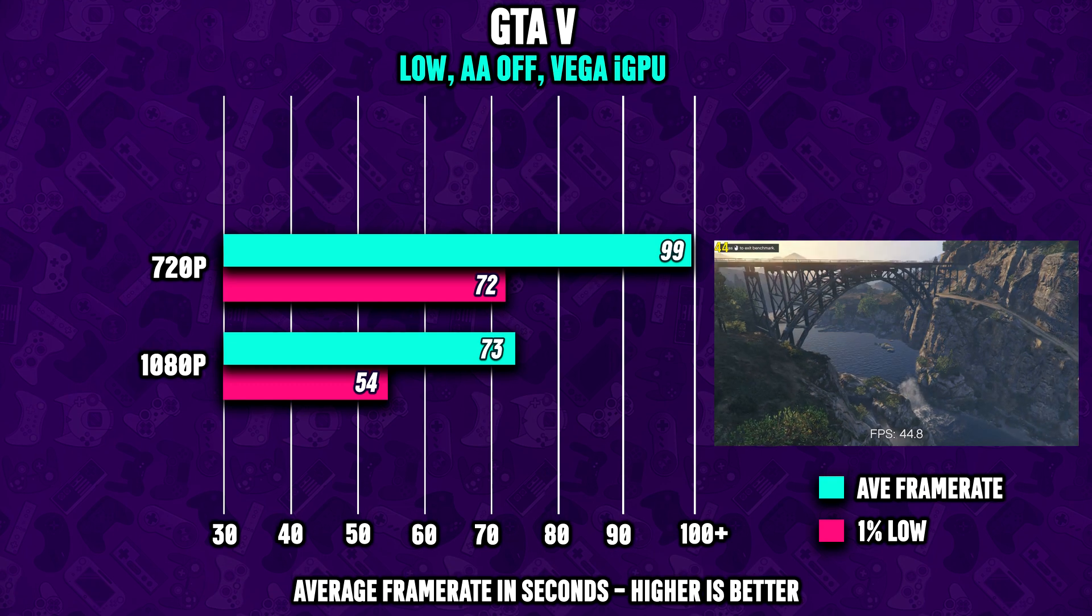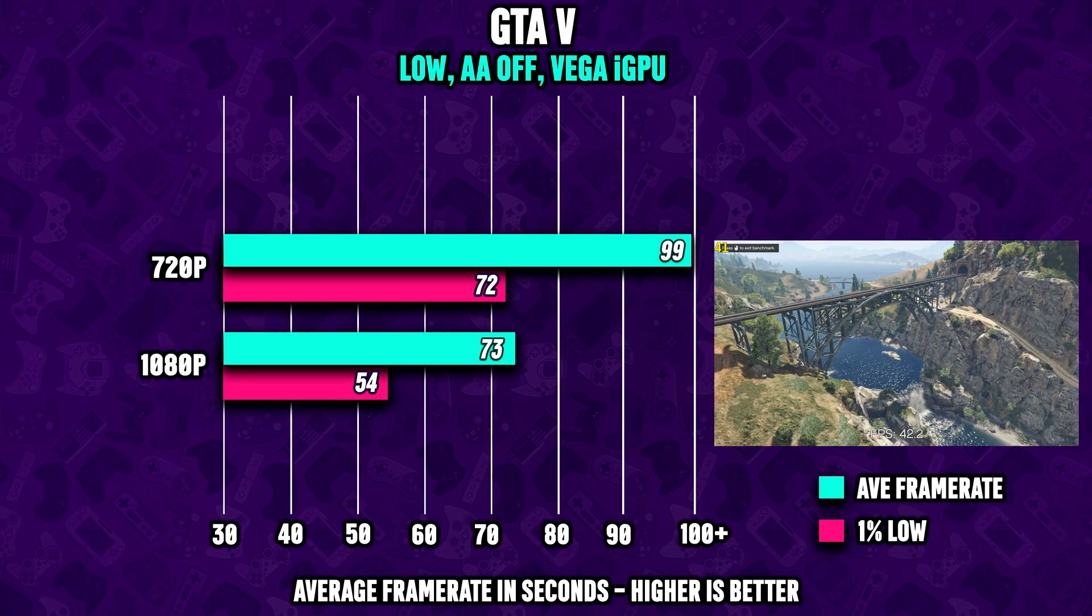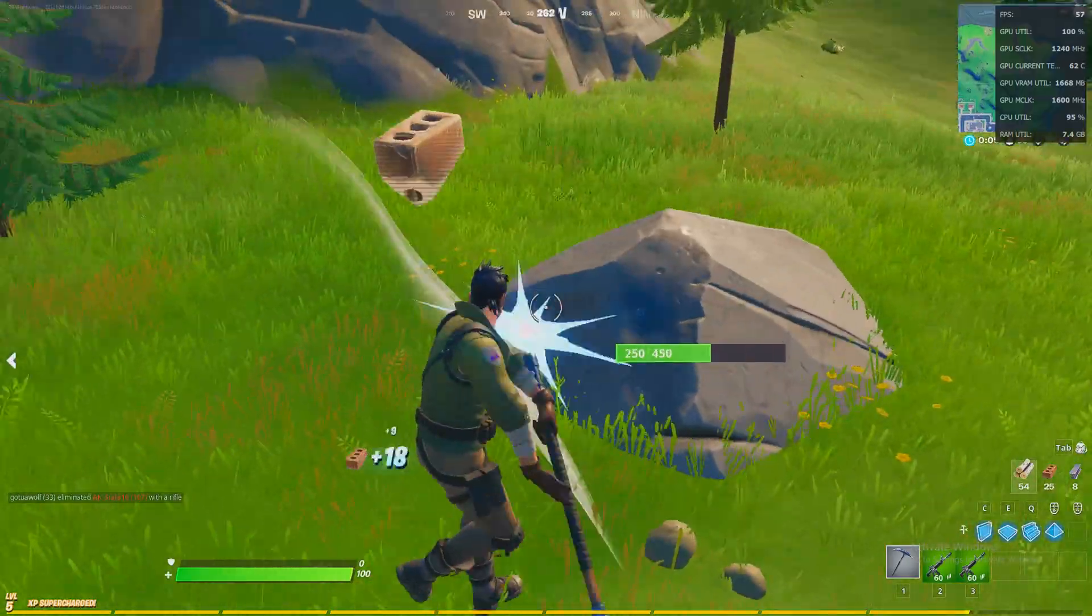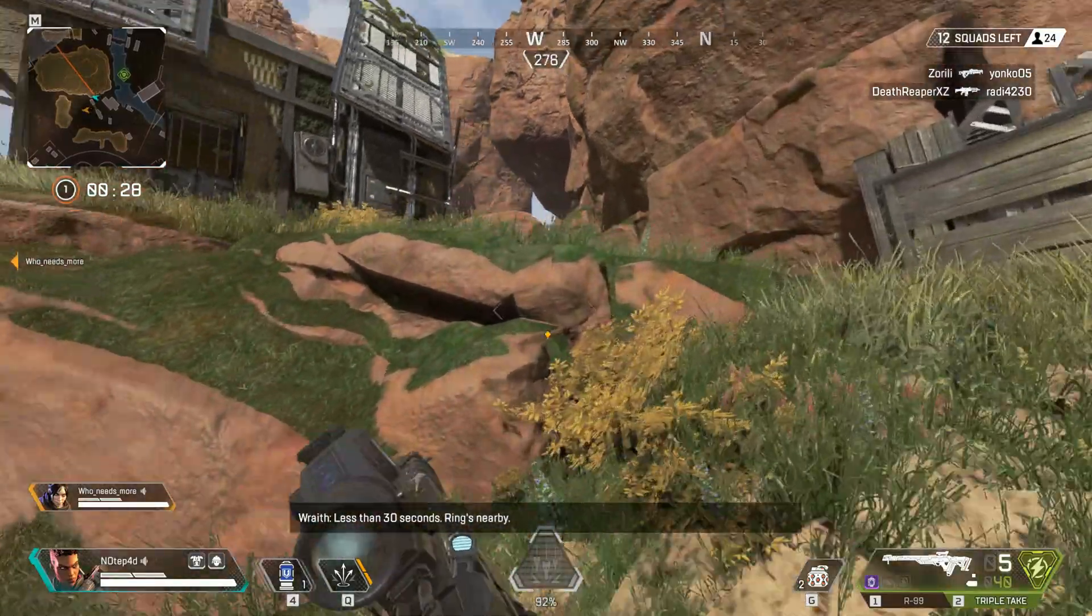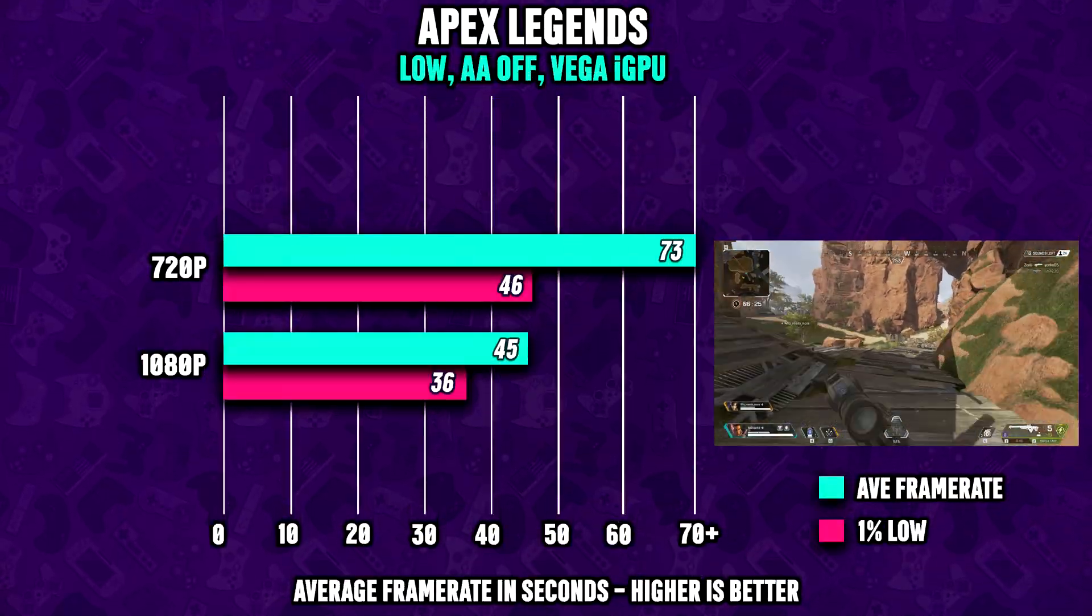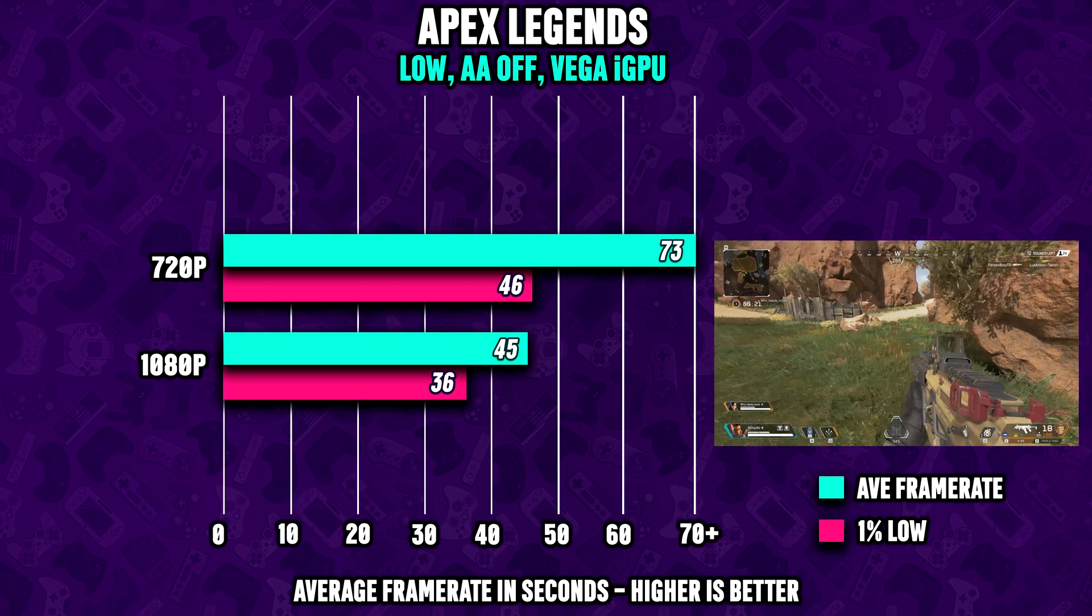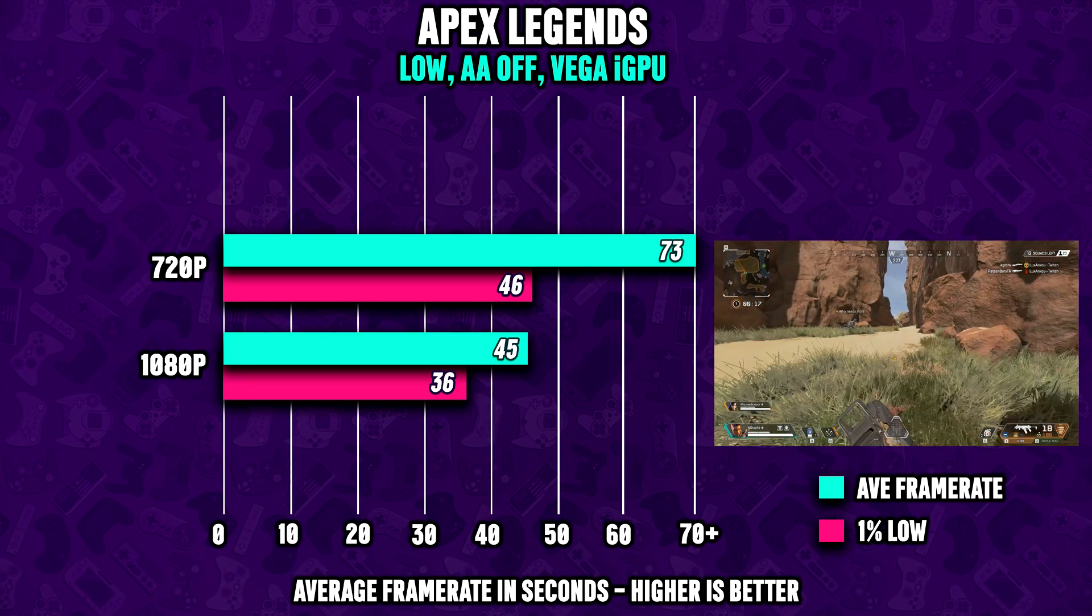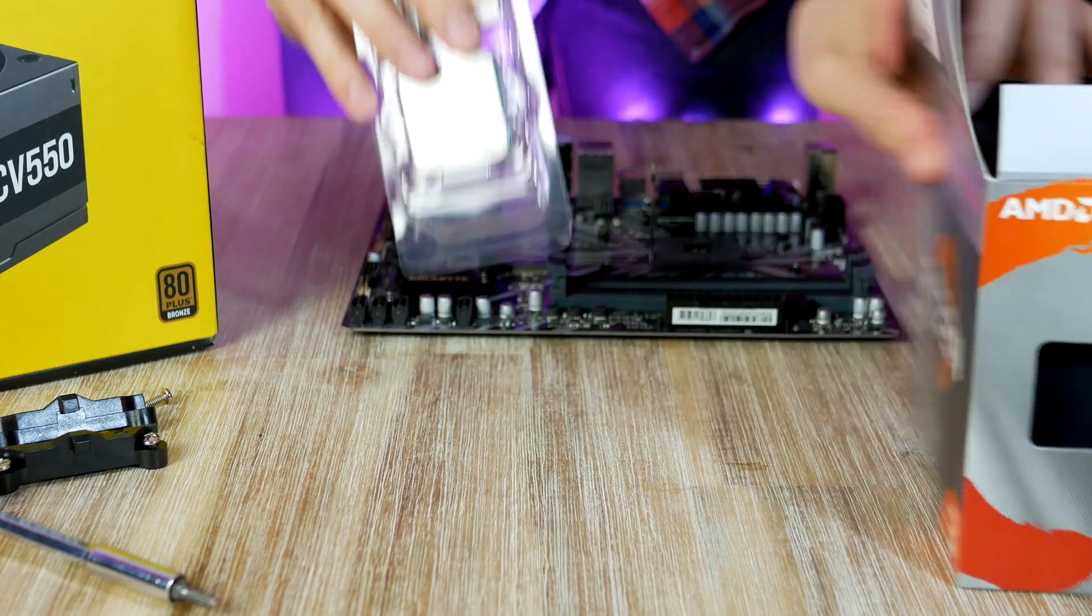Grand Theft Auto 5 also runs great on the 3200G. You can expect 70 FPS at 1080p and almost 100 FPS at 720p. Fortnite also runs great. Apex Legends however is a little bit more demanding. If you're willing to run the game at 720p you're going to be fine, but at 1080p you might have to do some overclocking.